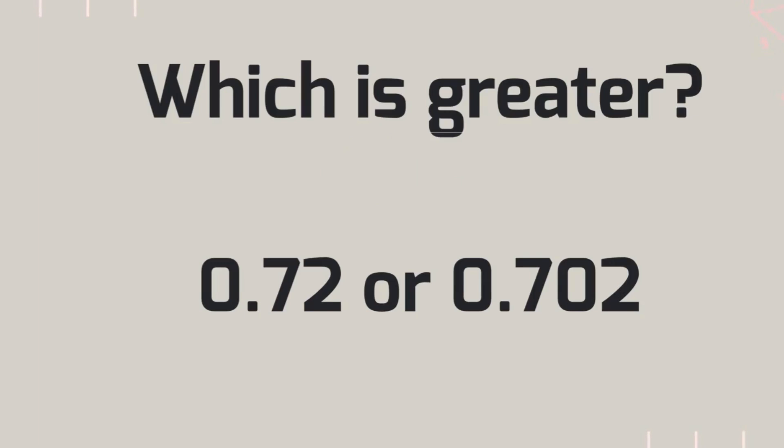Now let's try this one. Which is greater, 72 hundredths or 700 thousandths?